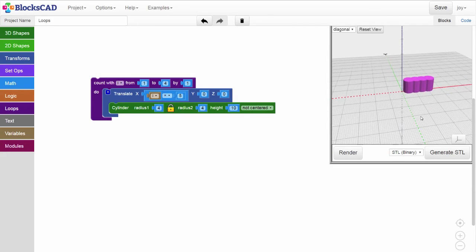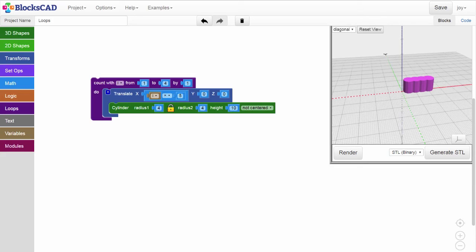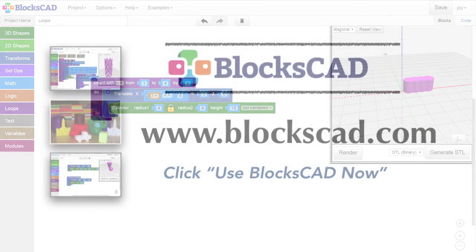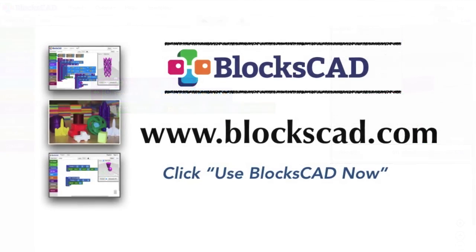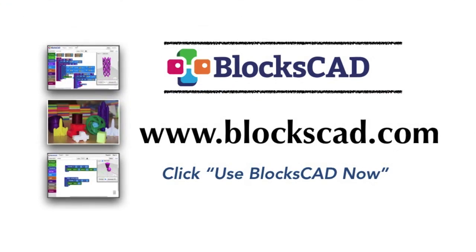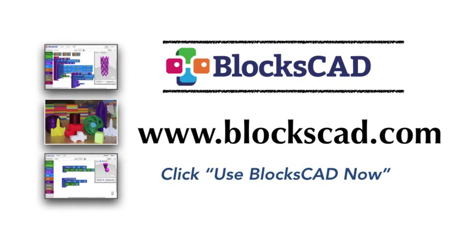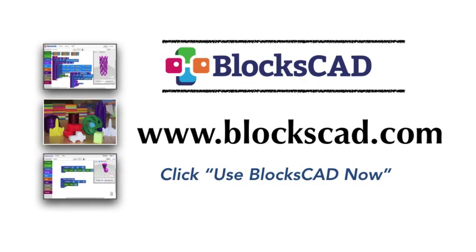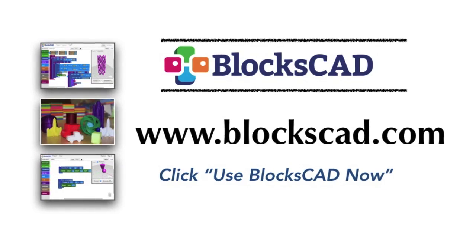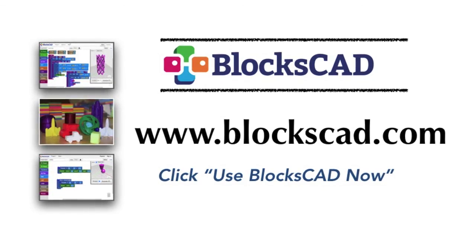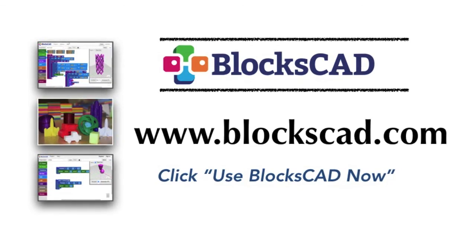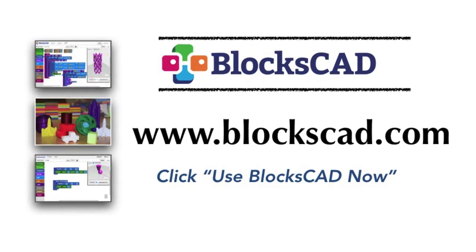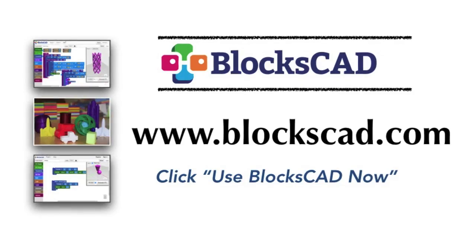Now, you can see how using loops in BloxCAD can help us make a line of evenly spaced objects, while making it very easy to change the number of objects in the line, and the spacing of those objects. You can watch this skills video again, or, to practice what you've just learned, launch BloxCAD and start building.